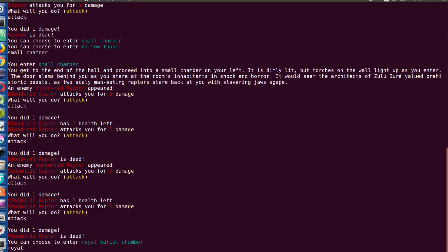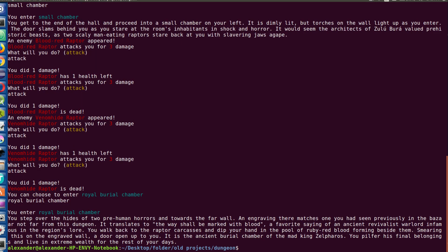And royal burial chamber sounds like somewhere I want to be. Let's go into there. And there we go, we're rich. Obviously I didn't make these dungeons too long just because I want to just get the main idea out there.